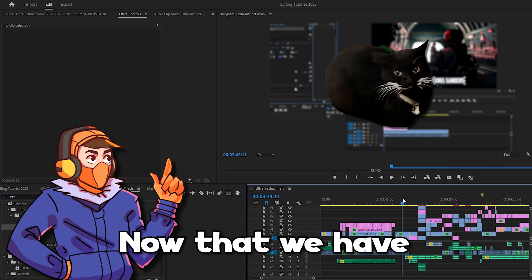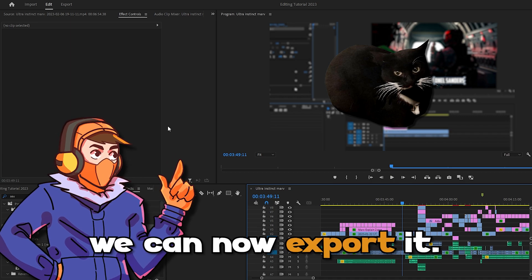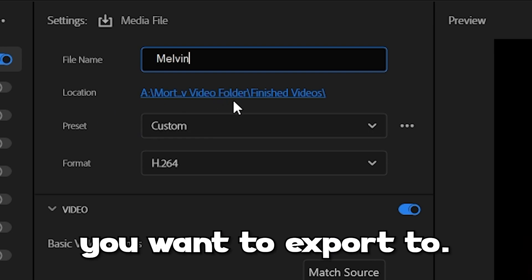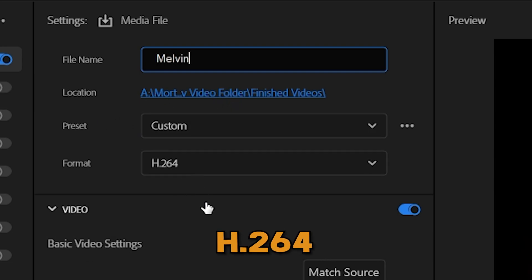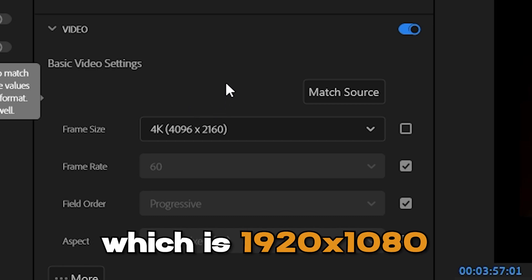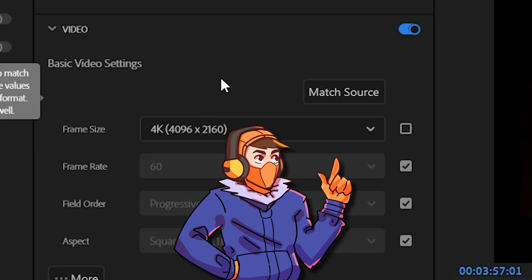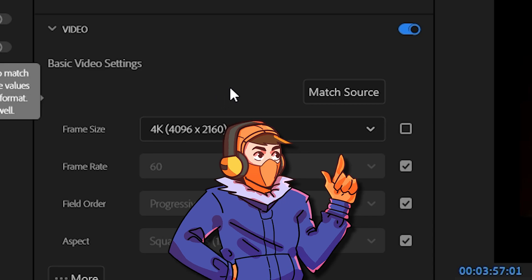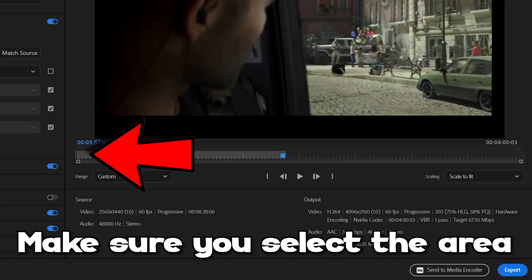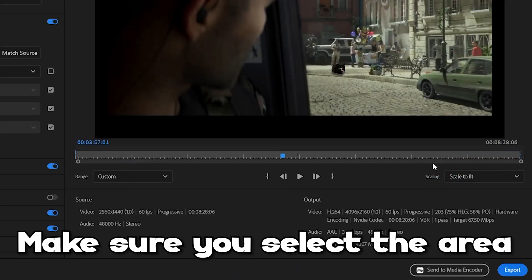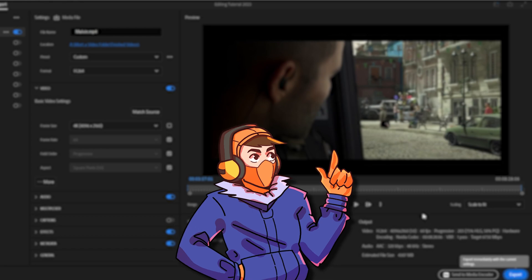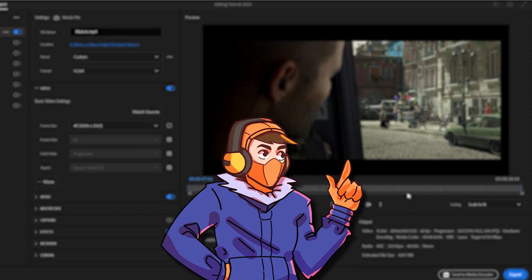Up next, exporting your video. Now that we have finished our video — congrats by the way — we can now export it. To export, simply click on Export at the top. Name your file, select the location you want to export to. Make sure the format is H.264 and change the frame size and frame rate to whatever you're looking for. I recommend full HD, which is 1920 by 1080 at 60 frames per second — however, I'm going to export this current video in 4K. Make sure you select the areas you want to export using the mini timeline, open the dropdown box and select Scale to Fit, then click Export. Remember that like most things, the more time you put into editing, the faster and more confident you will be.